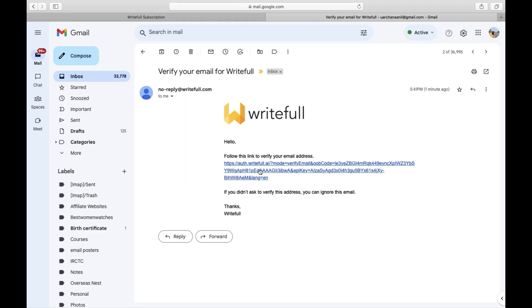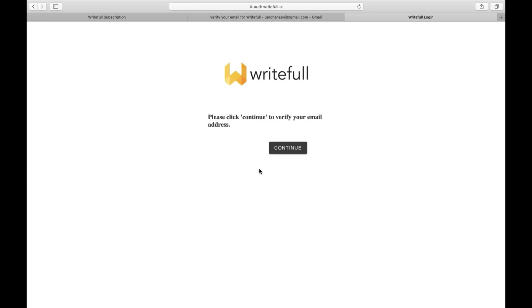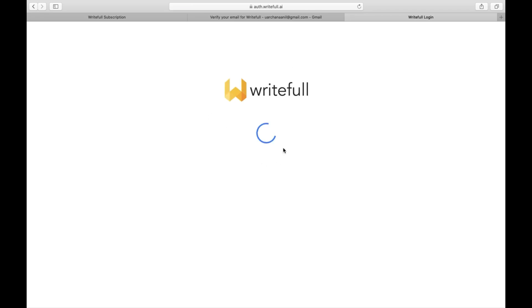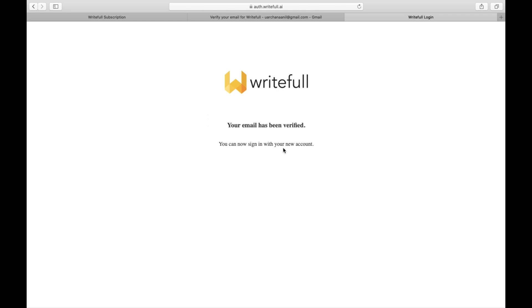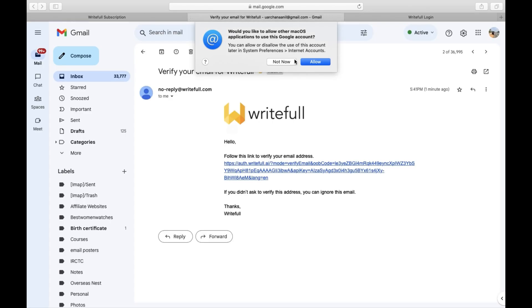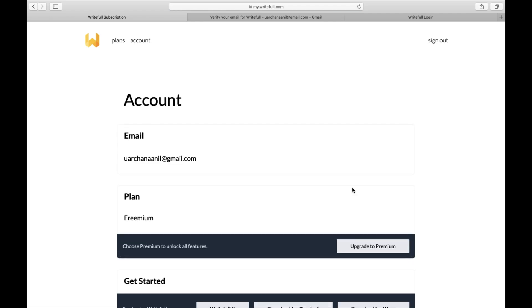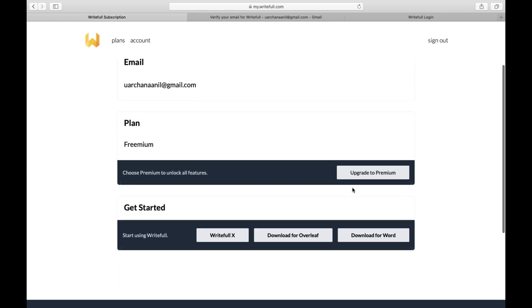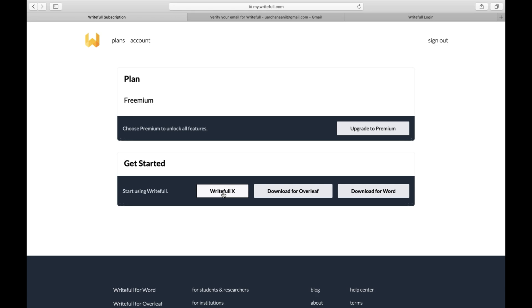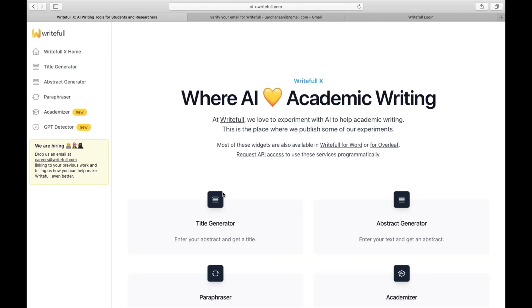You will receive an email at your registered email address. Open your email and click on the verification link to verify your account. After that, go back to the Rightful website and click on 'I have verified my account.' Scroll down and you can start using Rightful by clicking on the Rightful X button.